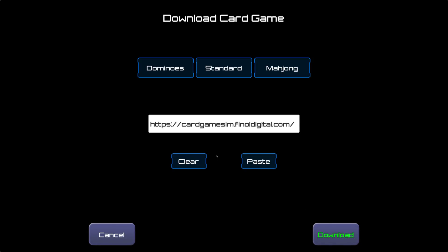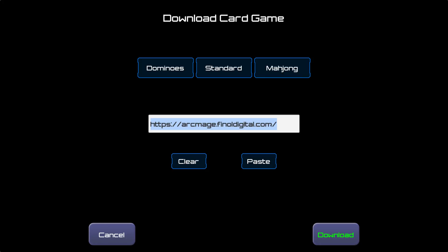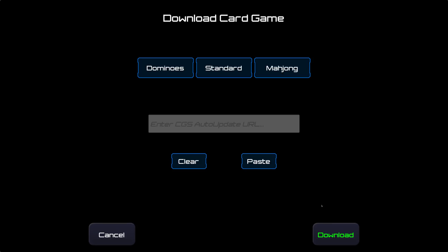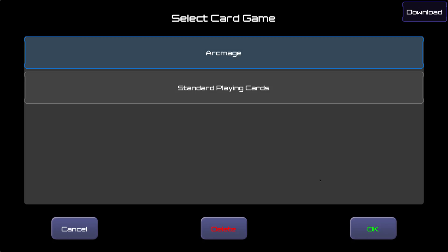We might be interested in a newer card game though, so we'll hit clear. Let's play the open source card game Archmage. If you're not familiar with Archmage, I highly recommend you check them out at archmage.org. In terms of playing Archmage in CGS, I do have the URL from where you can download the info ready. It's kind of long, so I copied it to my clipboard earlier and I'll just paste it here now. Let's go ahead and hit download. It'll take a couple seconds for the download to finish, but when it does, we'll be taken back to the game selection menu with Archmage already selected for us. So we can just go ahead and hit OK.